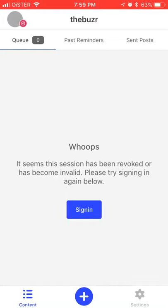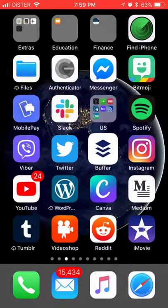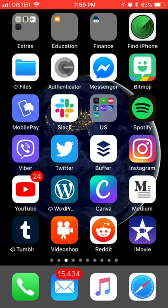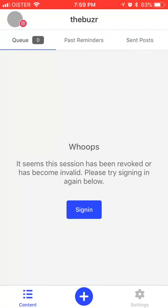Hello everyone. So how to clear image cache in Buffer app? Buffer is a social media scheduler app.